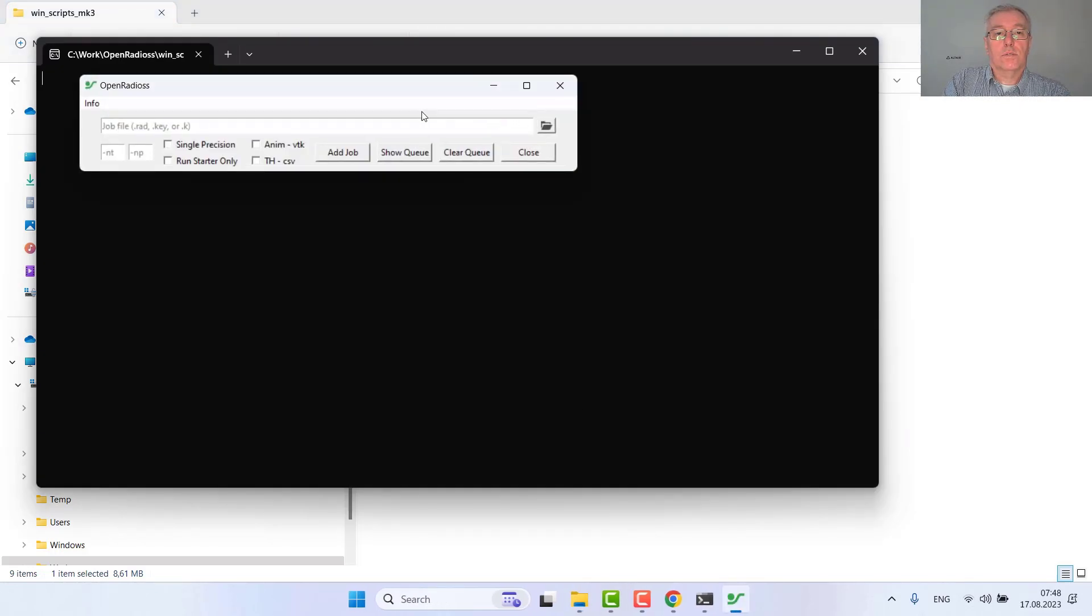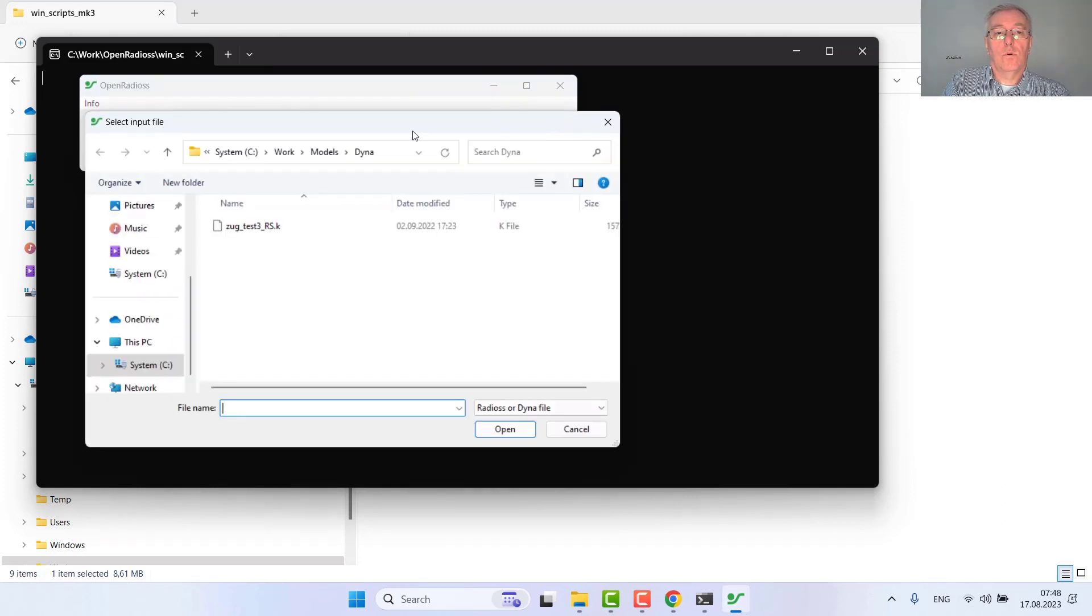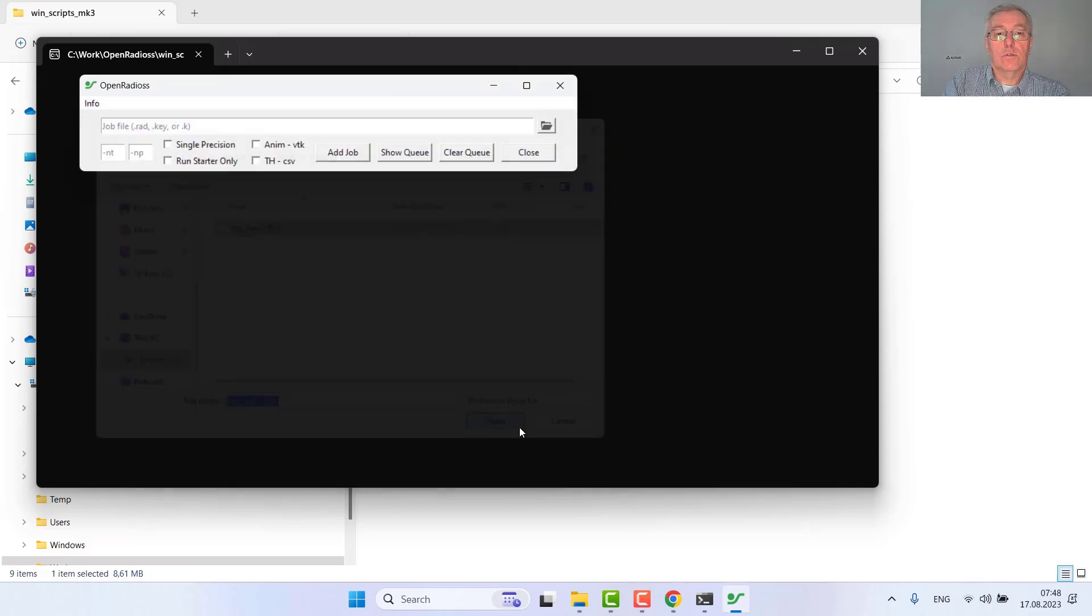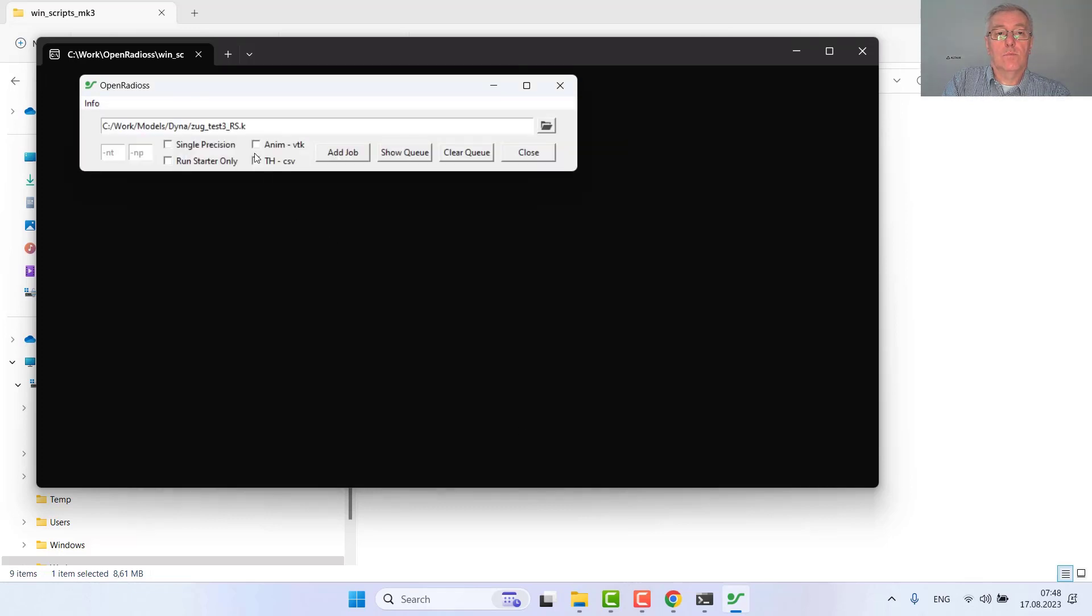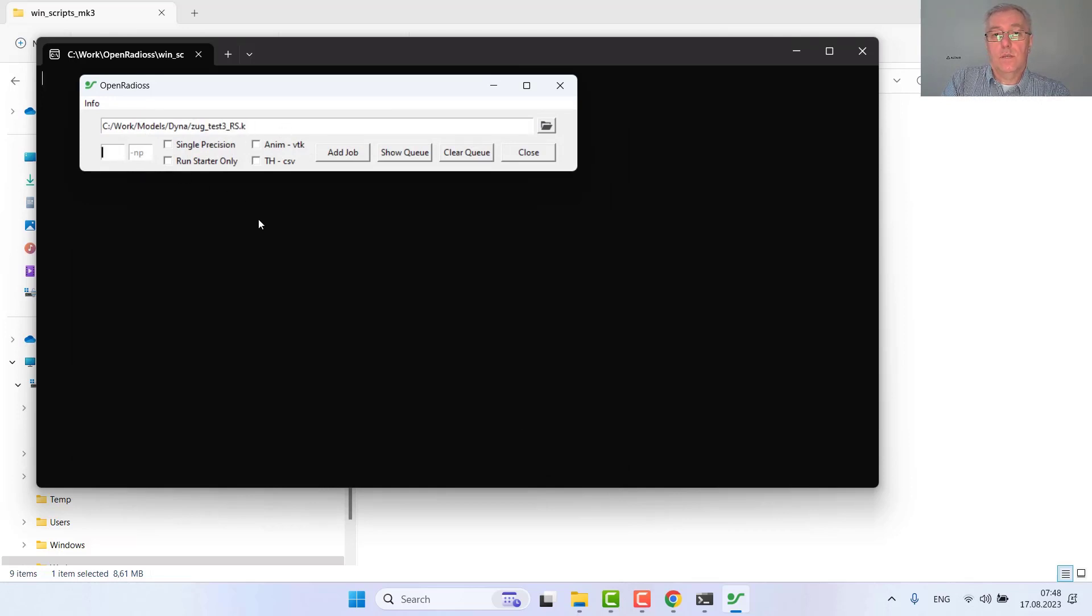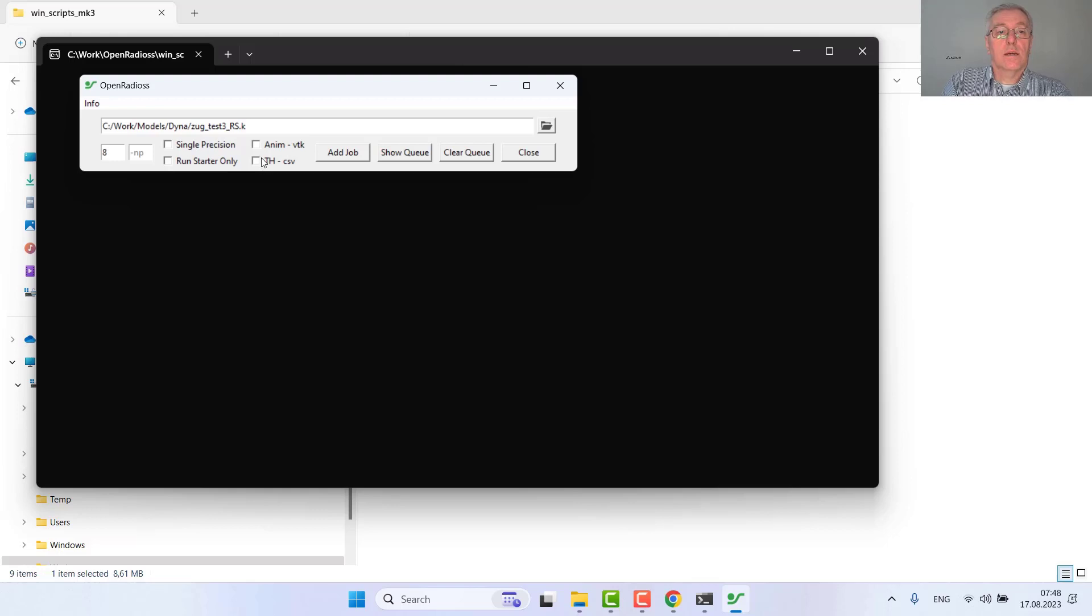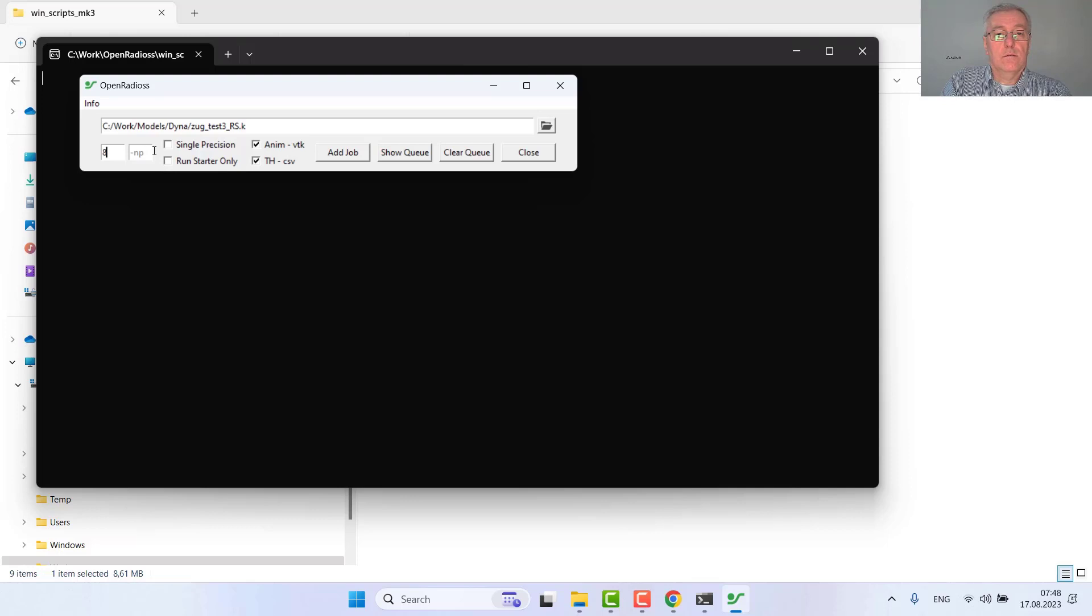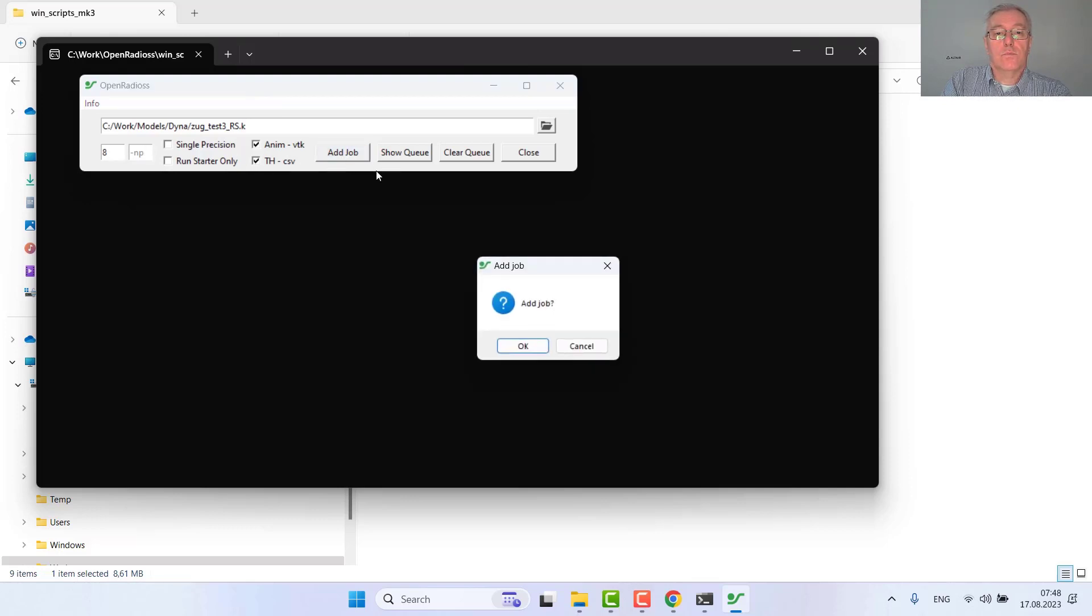First selecting this small tensile test model which is really small in LS-DYNA format. This laptop contains eight physical cores so I want to use them all. After that the result should be converted from animation files to VTK and the time history file should also be converted to column separated value file. Eight cores should be used and the number of threads set to eight. Add this job to my queue.